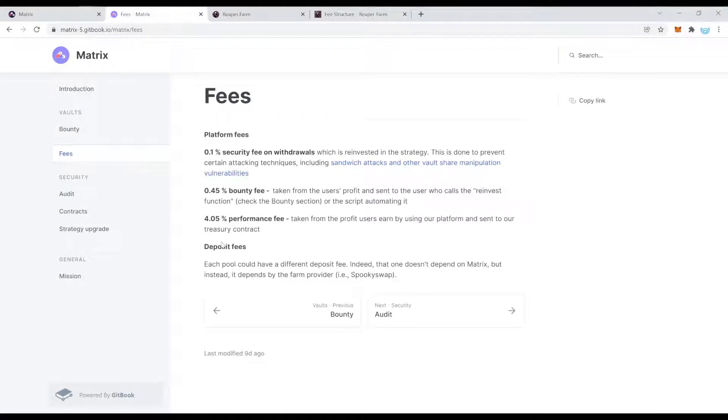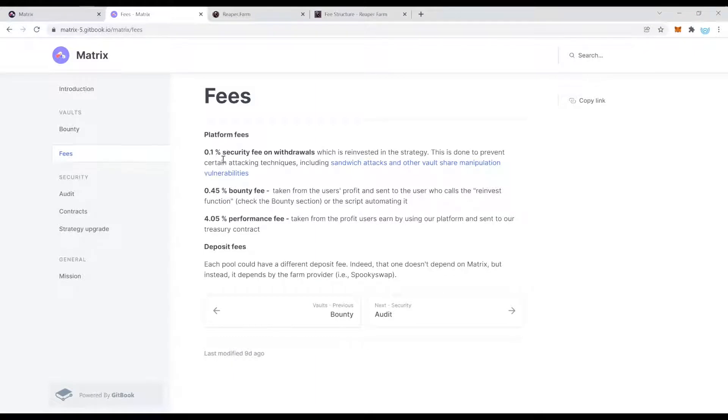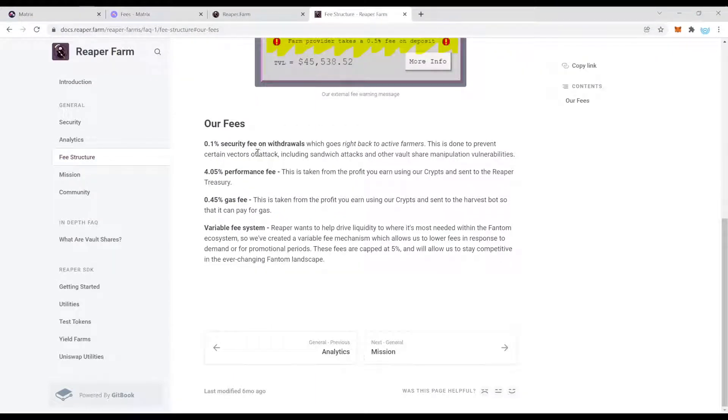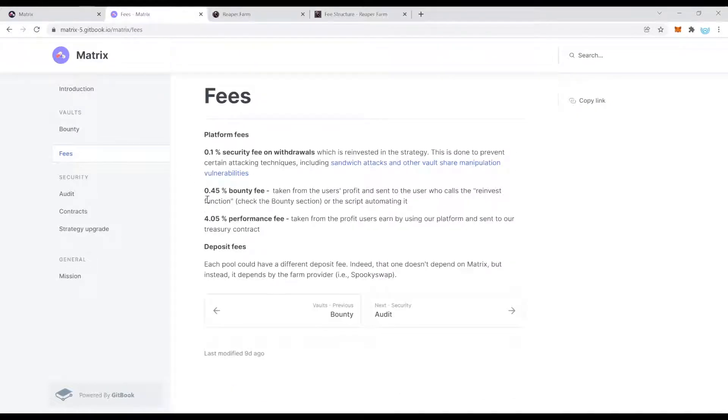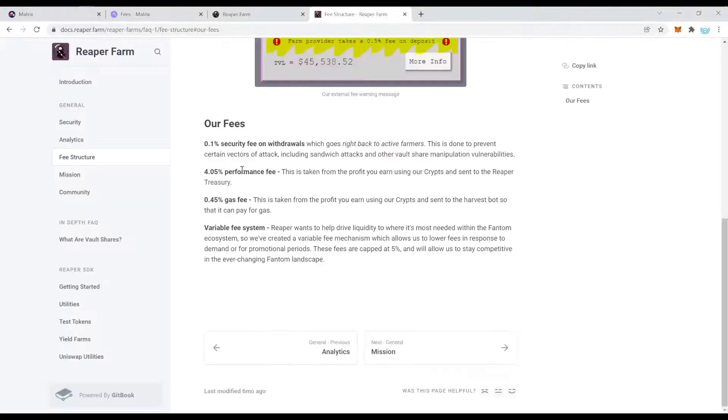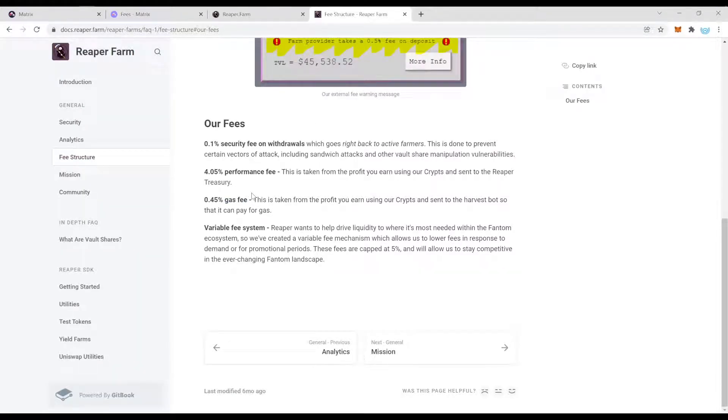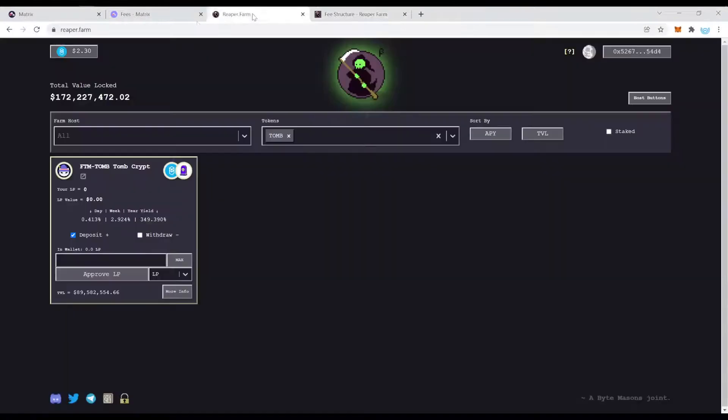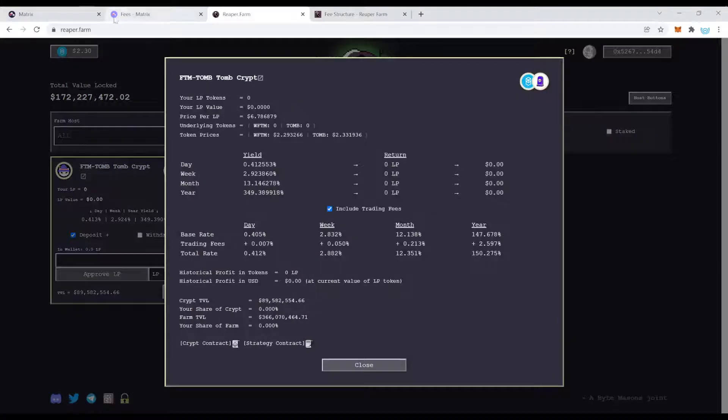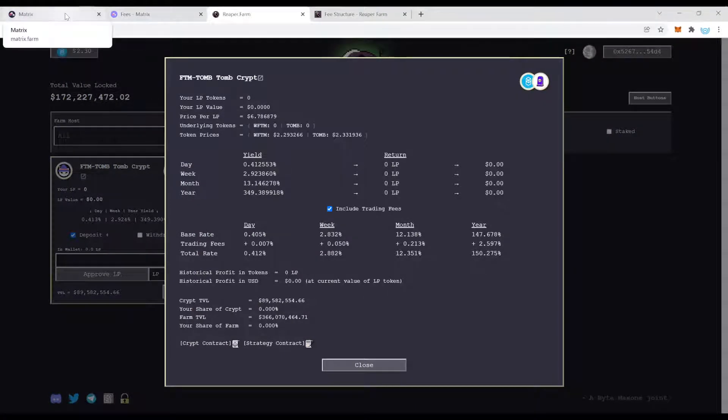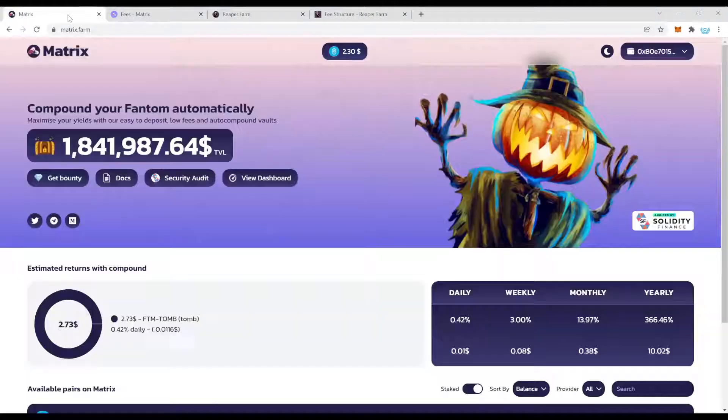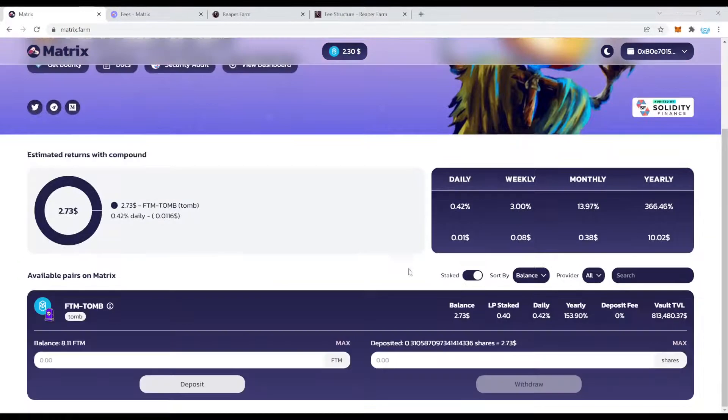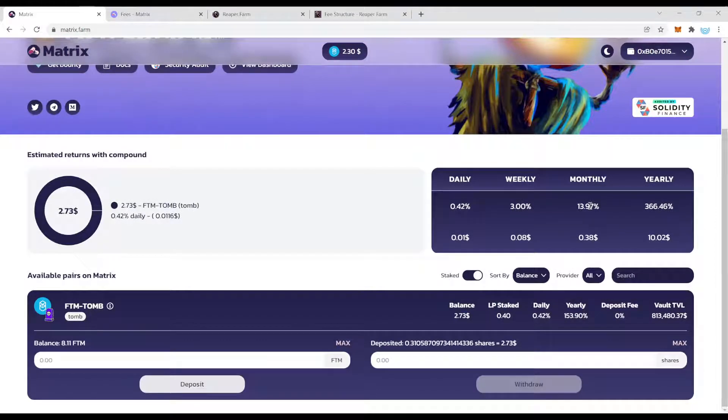So as we can see right now it's the exact same fee structure on both protocols. The 0.1 security fee, 4.05 performance fee, and the 0.45 bounty fee and they call it gas fee but it's pretty much the same. So the fee structure is exactly the same on both protocols but right now Matrix is actually outperforming Reaper Farm in terms of returns in terms of yield.